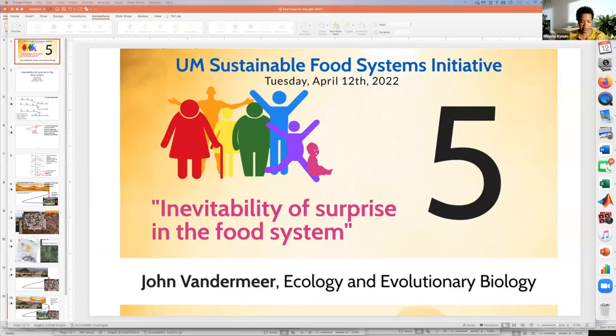It is my pleasure to introduce John Vandermeer. He is a professor in the Ecology and Evolutionary Biology School, and his favorite food is pianonos. He'll be talking to us about the inevitability of surprising the food system. Thank you, John.